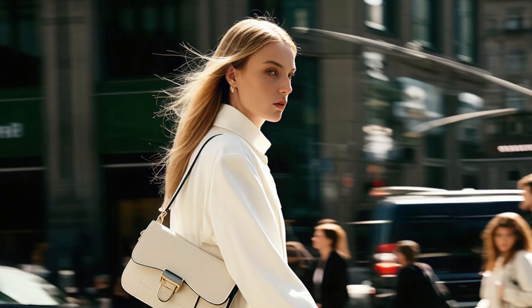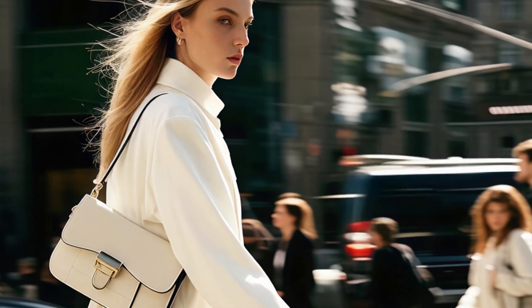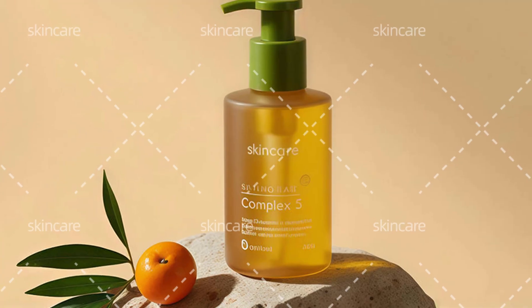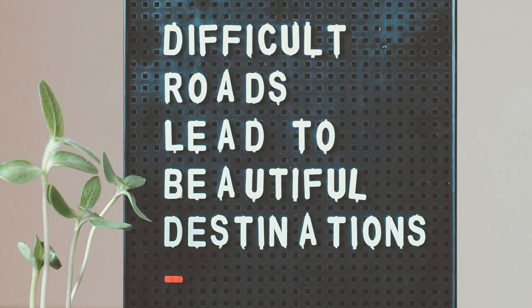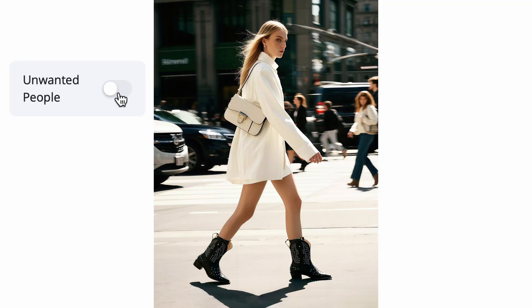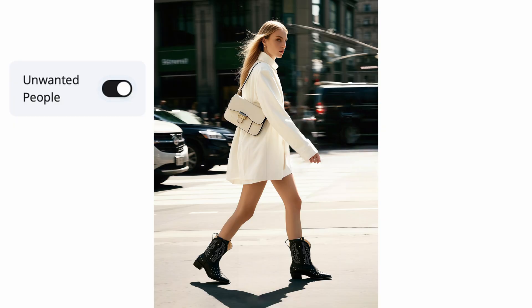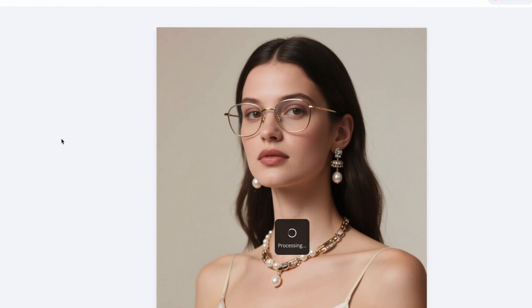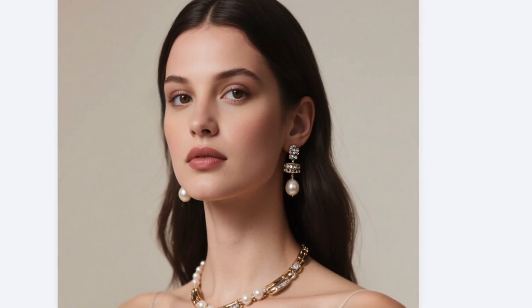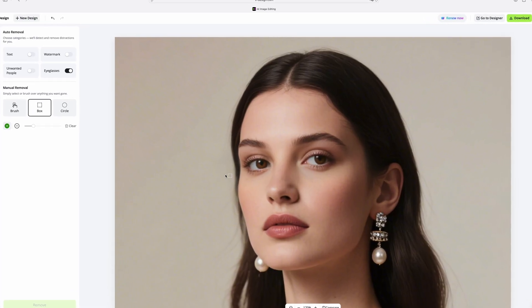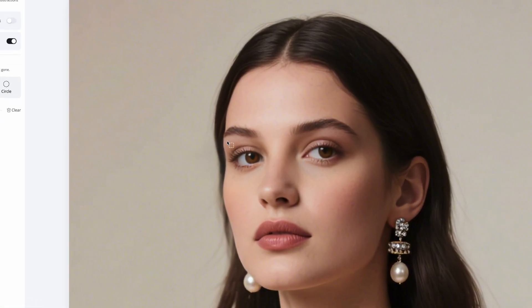Have you ever taken a great photo only to have it ruined by a random photo bomber, watermark, or distracting text? But what if you could clean it up professionally in just one click? Today I'll show you how to use xDesign, an AI power tool that removes unwanted objects, all with stunning accuracy and zero editing skills required.